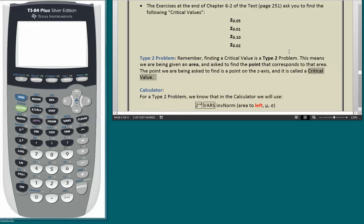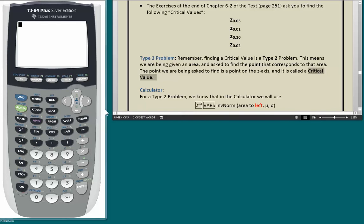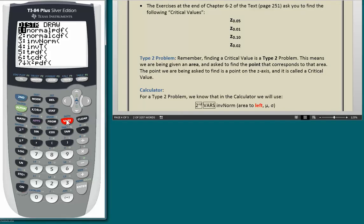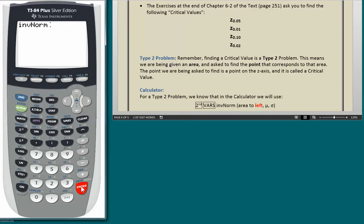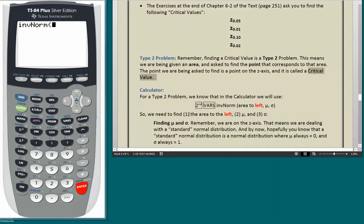We're going to do this on the calculator. For a Type 2 problem, we use 2nd VARS, inverse norm, and in there we put in the area to the left, mu, and sigma. Because we're on the Z axis, we are dealing with a standard normal distribution, where mu always equals 0 and sigma always equals 1. I'll go to the calculator now — 2nd VARS, down to number 3, inverse norm, choose that, and hit enter.